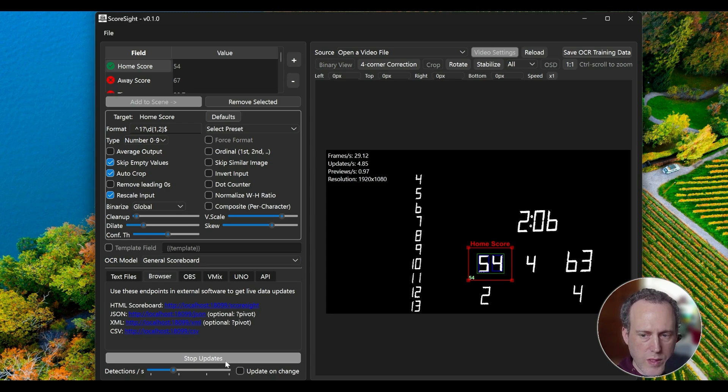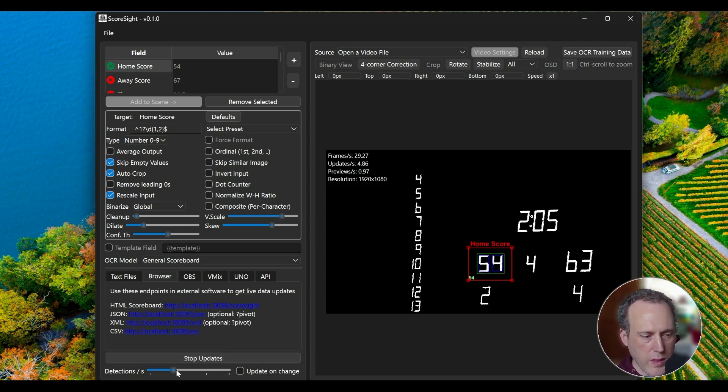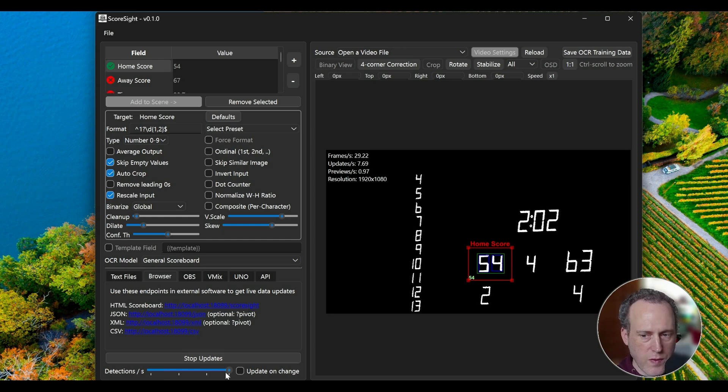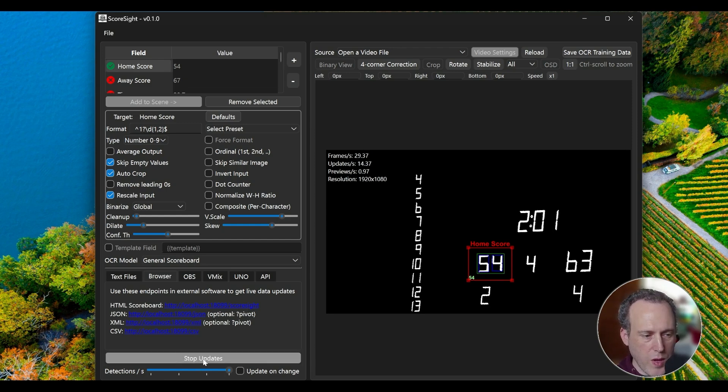To control performance, you can set how many times per second Scoresight will attempt to run a detection. On slower machines, this may be lower than your settings. The maximum is 15 updates per second. You can pause the updates as well, if needed.